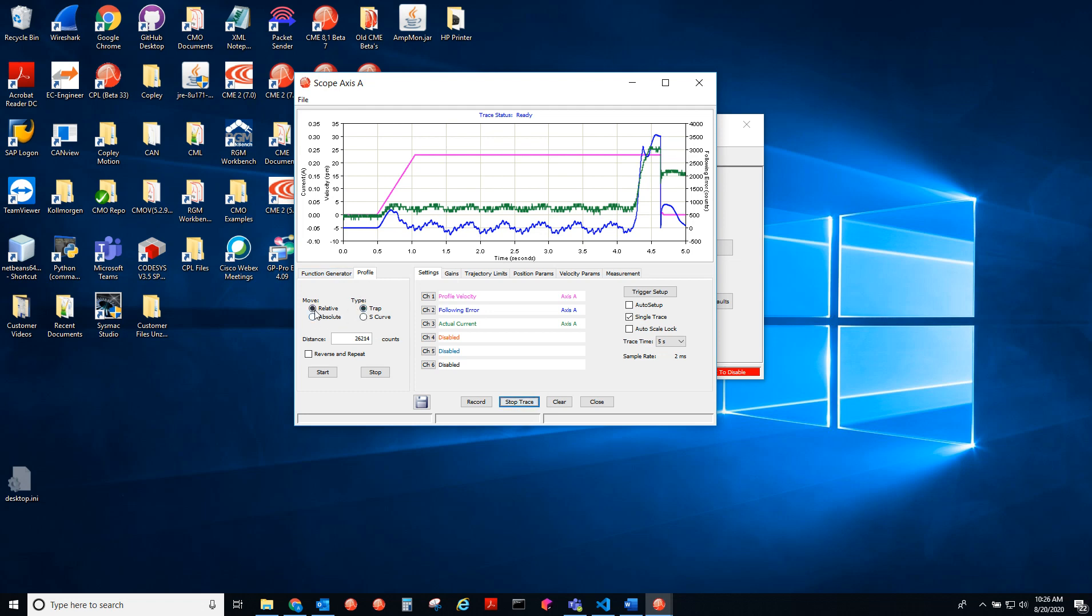here we have relative. We can do relative moves, absolute moves, trapezoidal, as well as s-curve. So I'll make this say a thousand. And I want to continually trace these and I'm going to reverse and repeat the process.